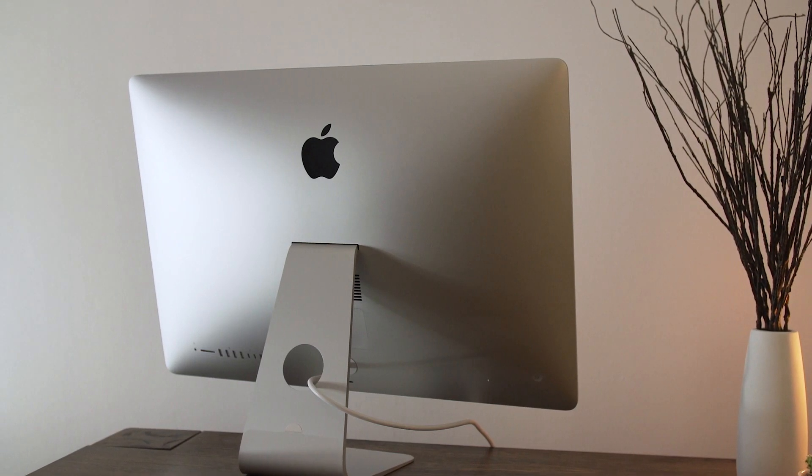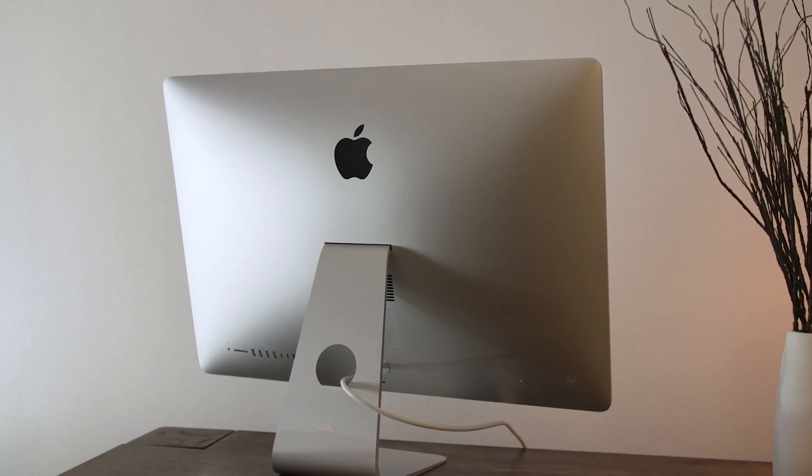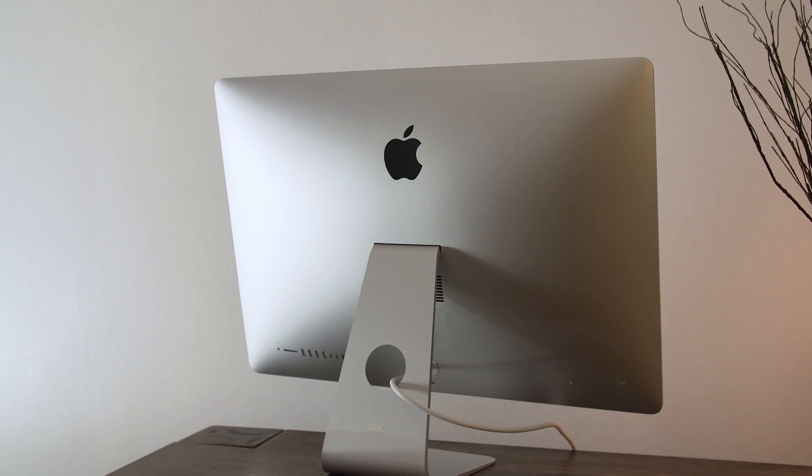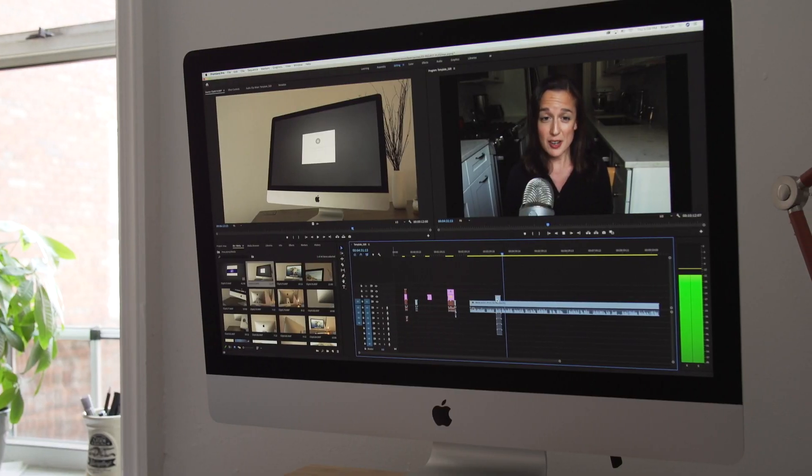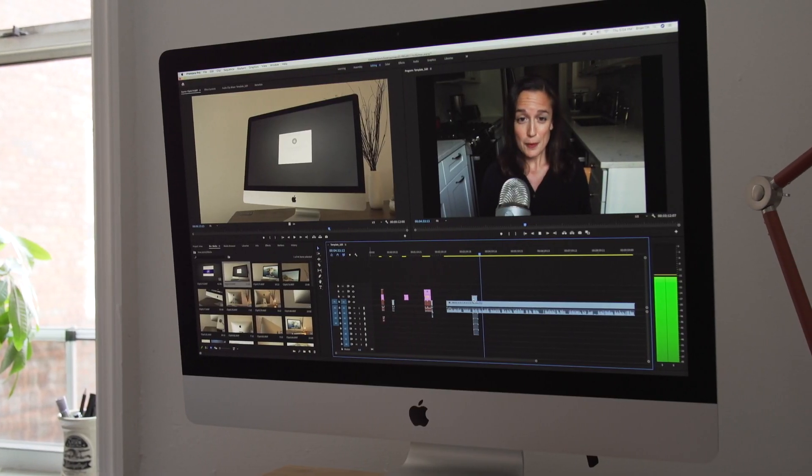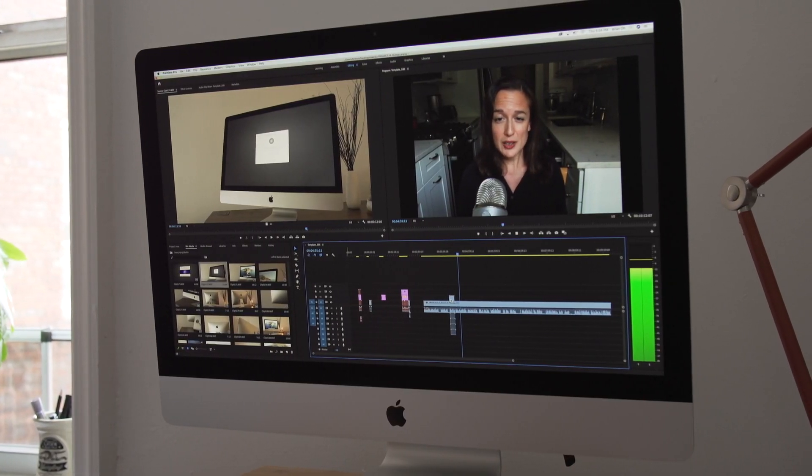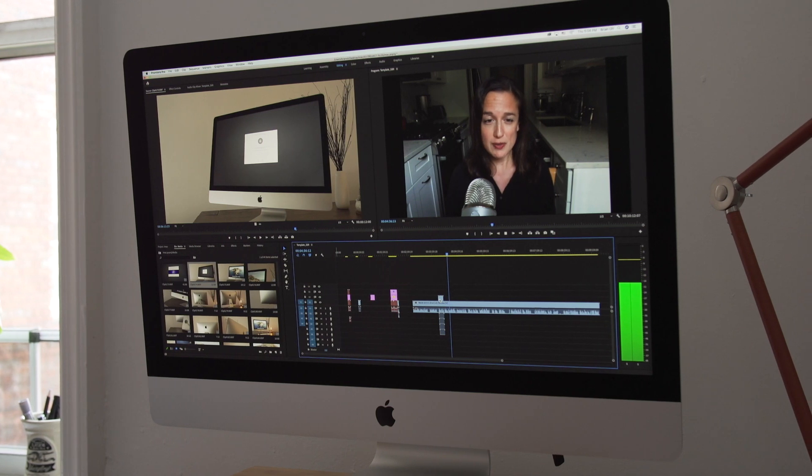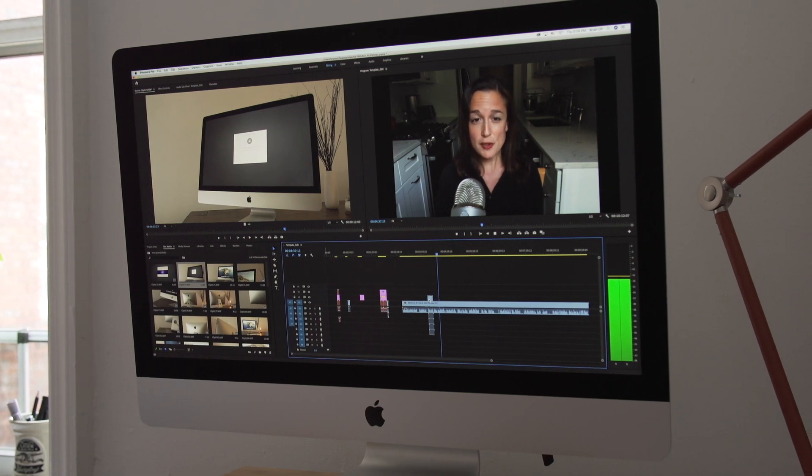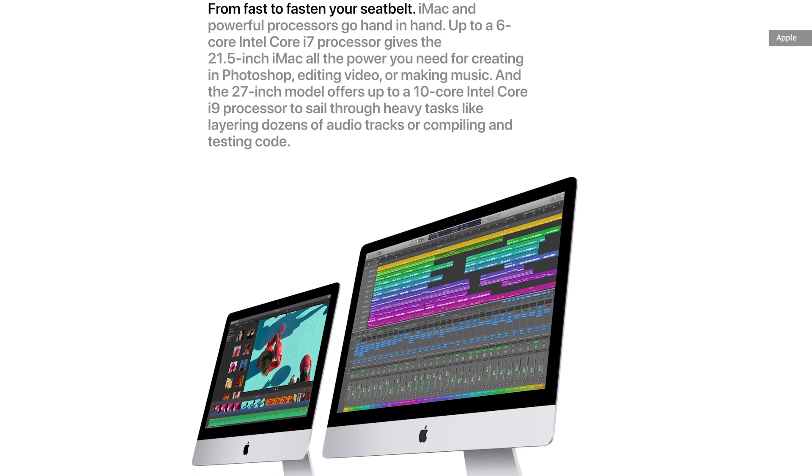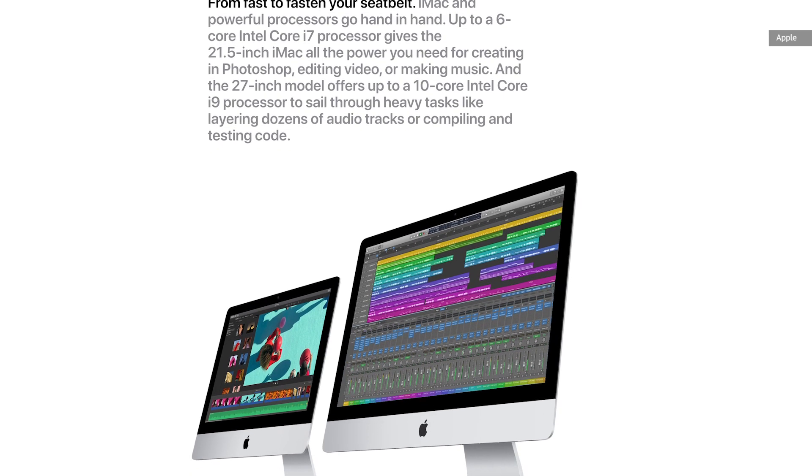That leaves sheer performance. Starting with the CPUs, we've got 10th generation Intel Comet Lake processors. Depending on which off-the-shelf configuration you buy, it'll be a 6- or 8-core CPU, but there's also a 10-core processor available as an upgrade option.